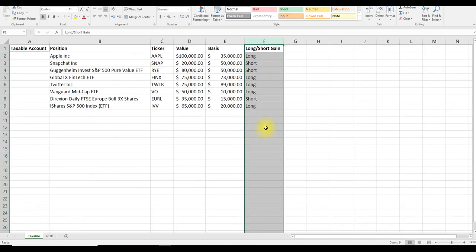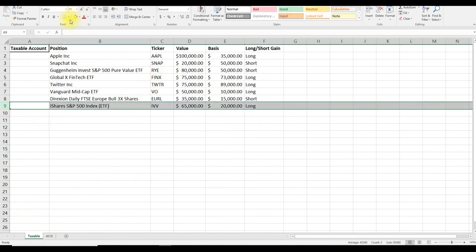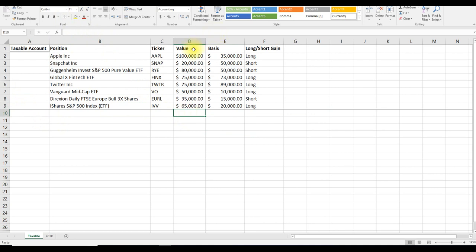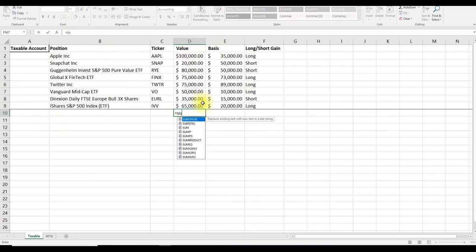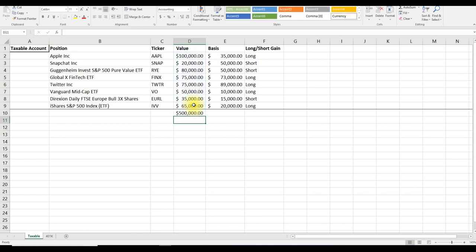To start off, let's take a look at formatting our data. The first thing that I like to do is to sum the entire value of her portfolio. So we can use the equals sum function in Excel and sum up all of her positions. So she has a $500,000 portfolio.